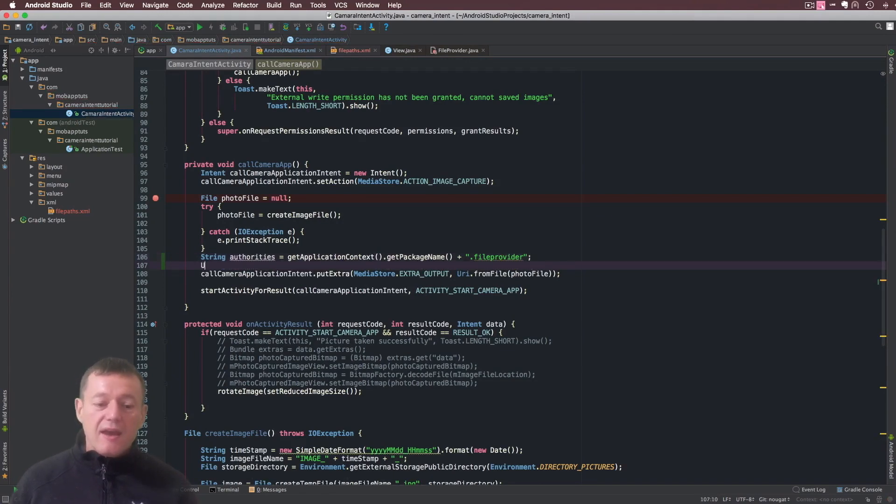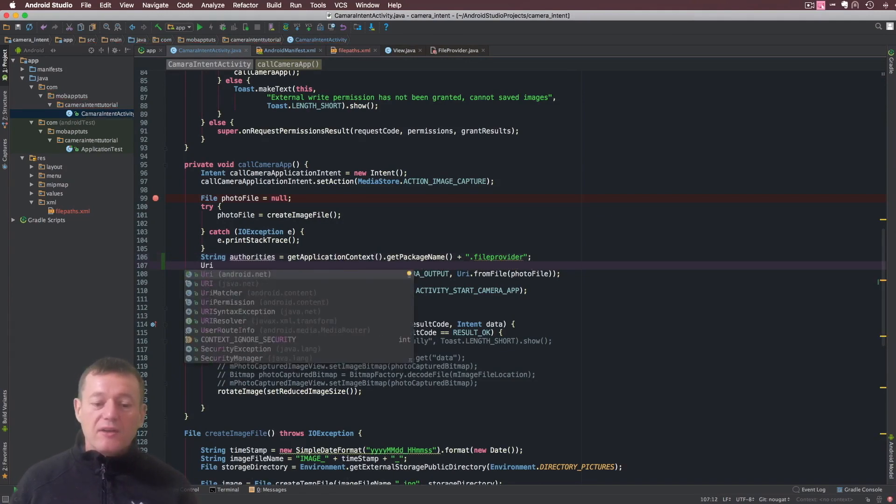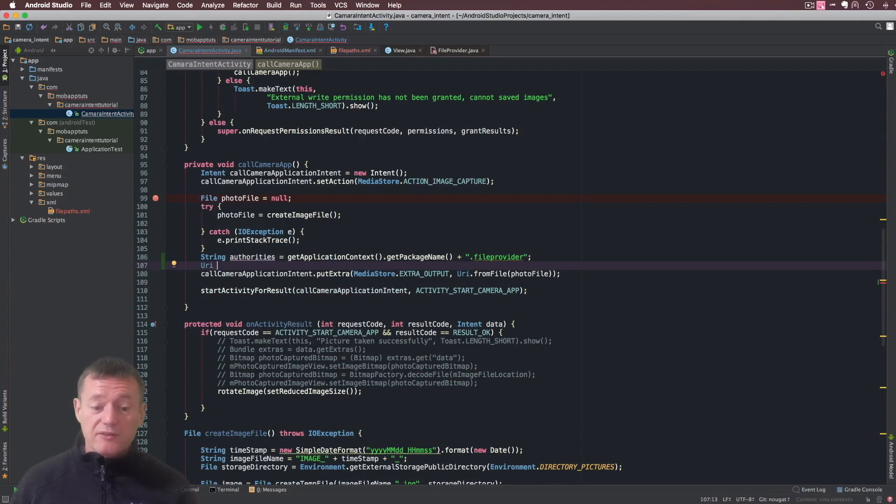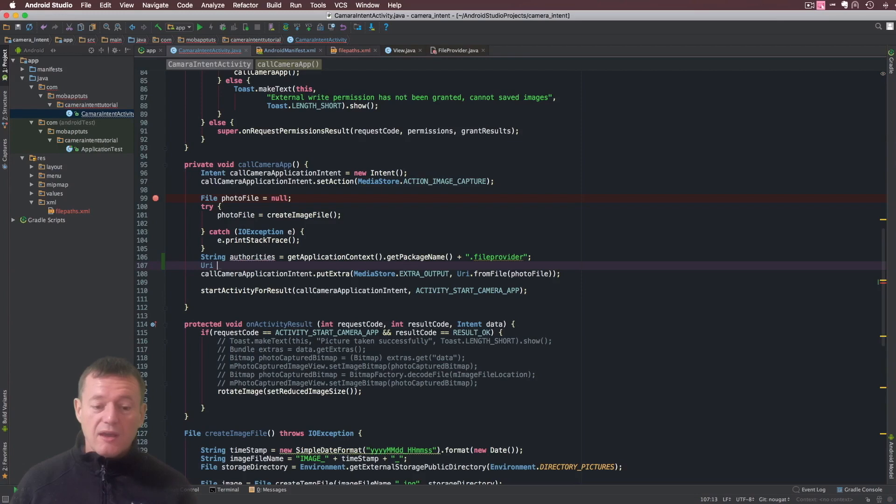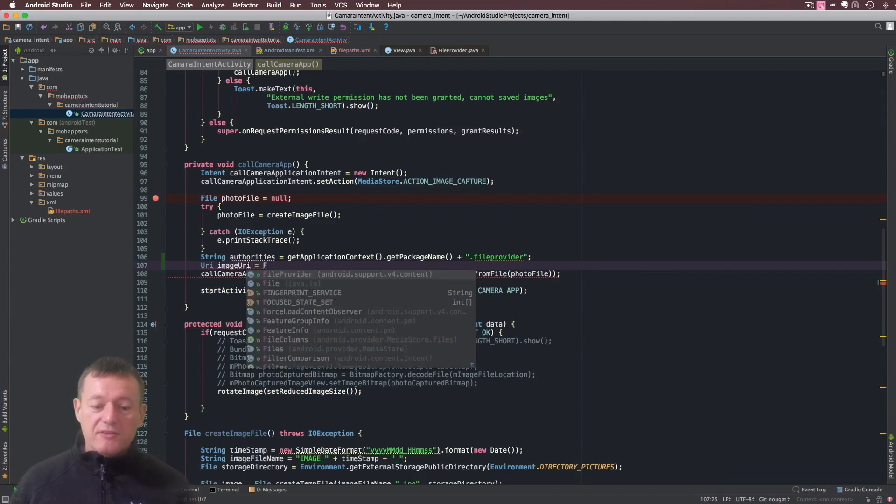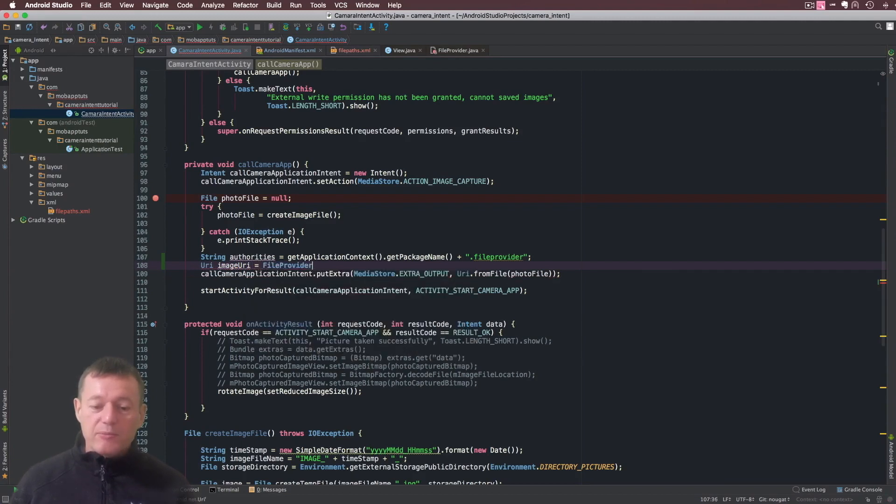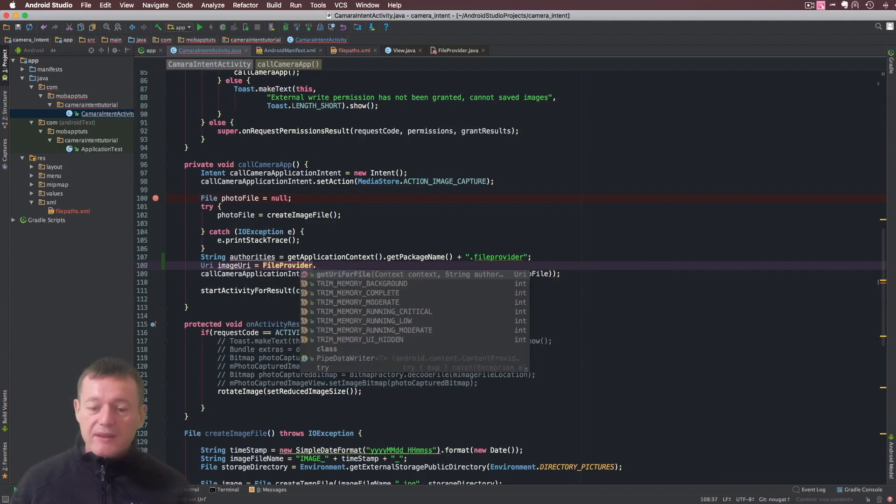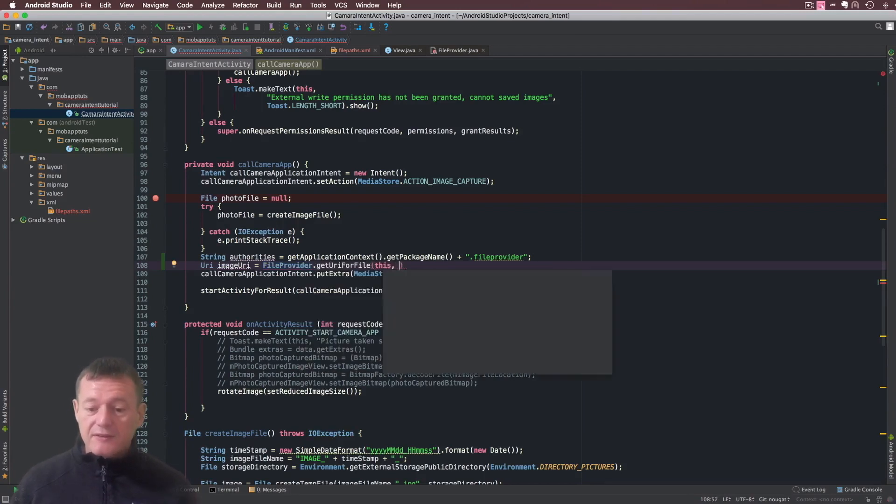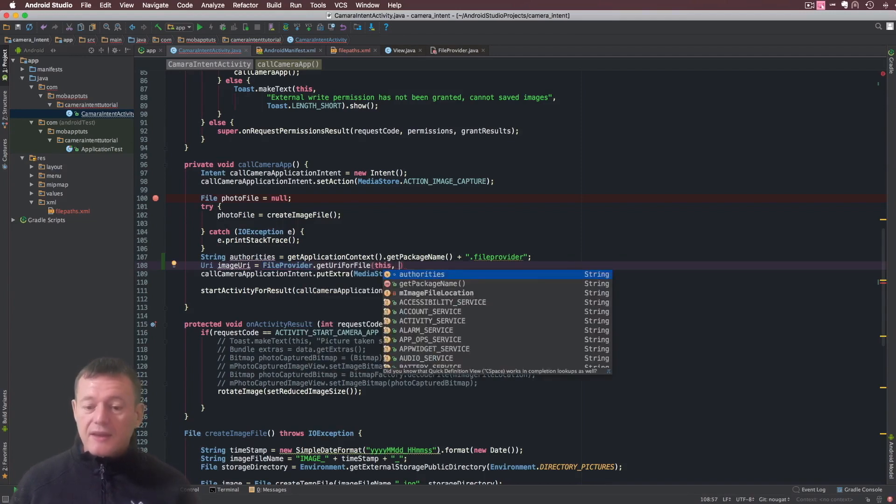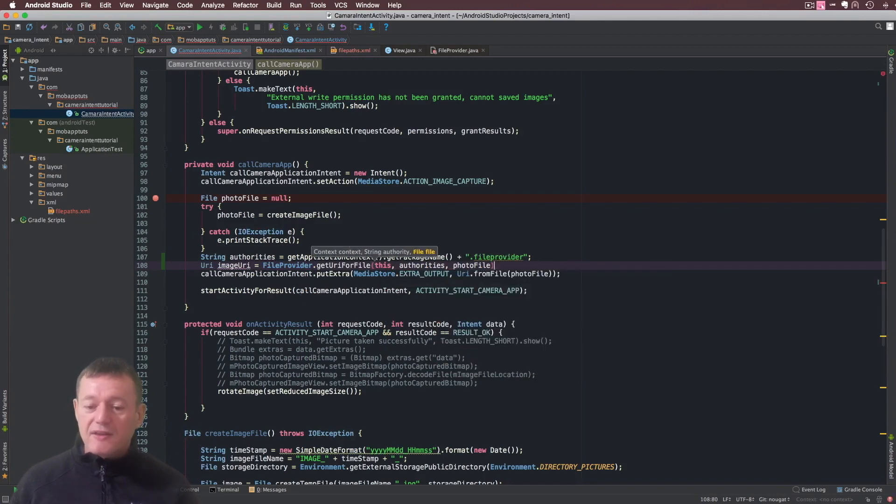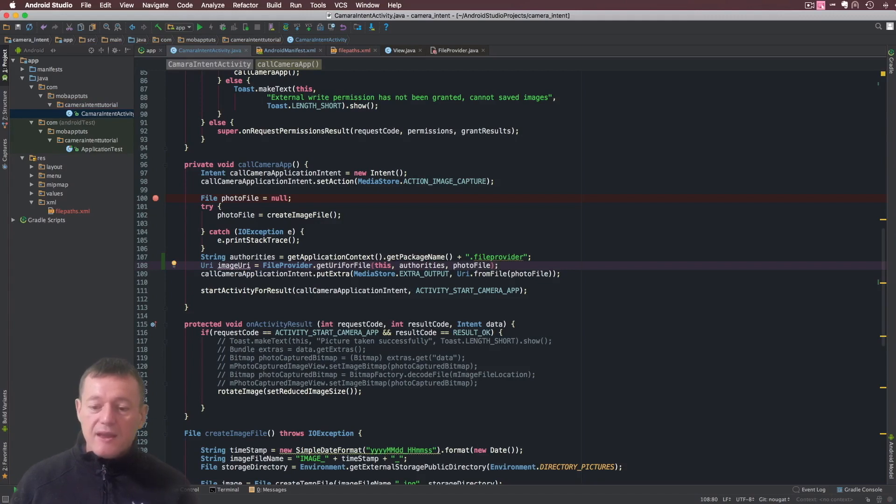Now I want to get my content URI, so I'll just call it image_uri. Here we need to make a direct call to the FileProvider.getUriForFile, context this, authorities, and last part is the file itself. Now I'm just going to comment out this line down below here.